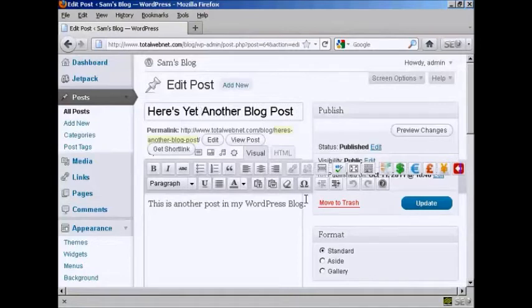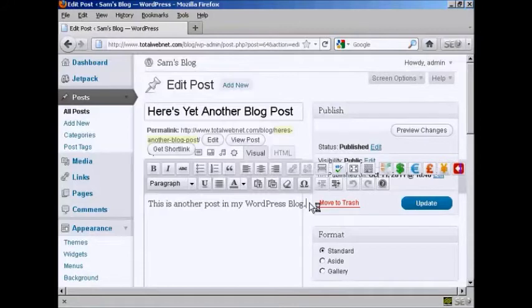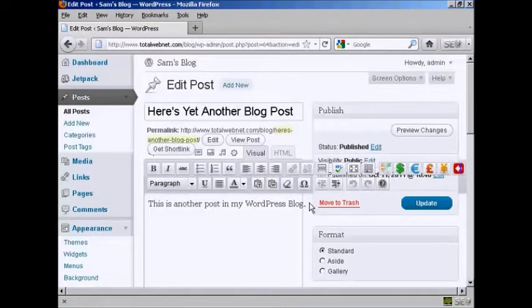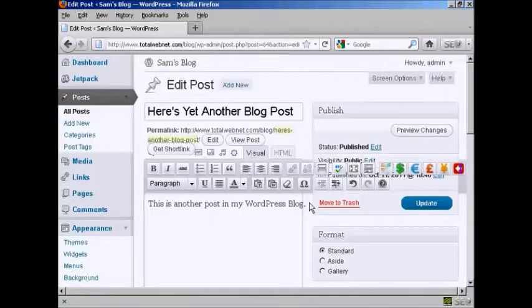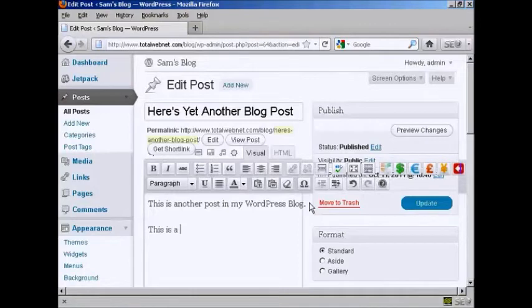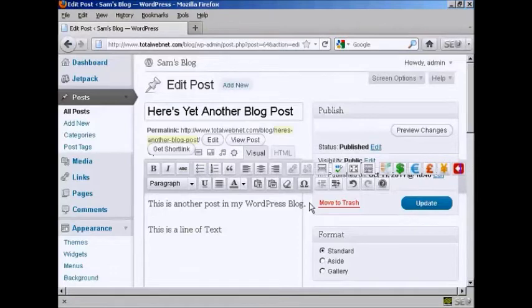And then down here in the main body of the text, it's just basically like typing into any word processor. One thing that you might find a bit confusing though is if you press the return key or press Enter, it selects a new paragraph. So you can type in a new paragraph. So we've got here a line.